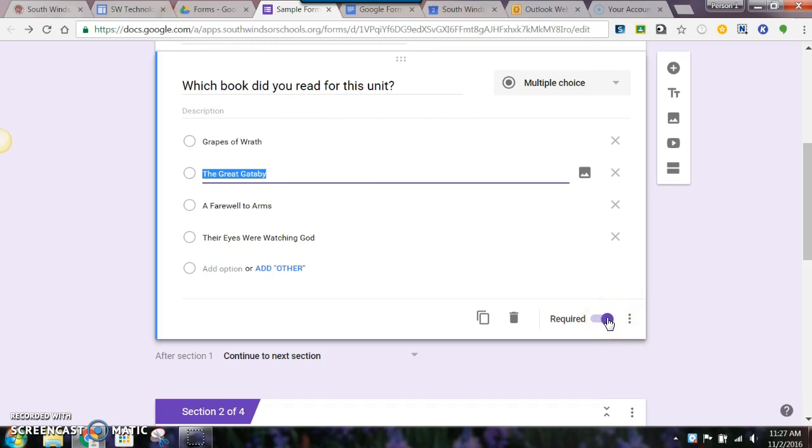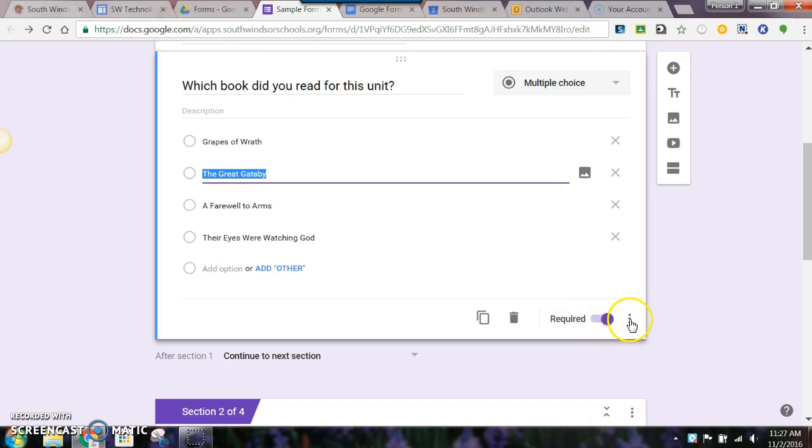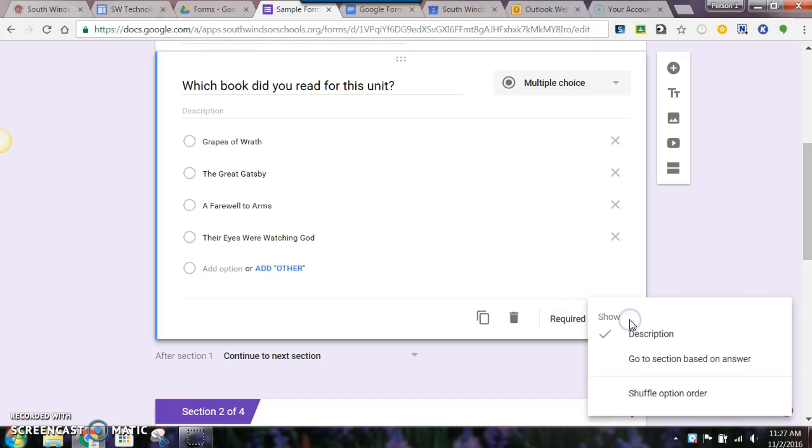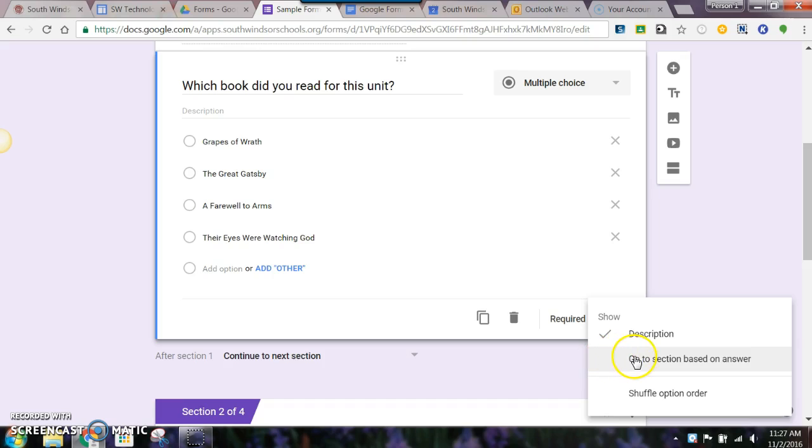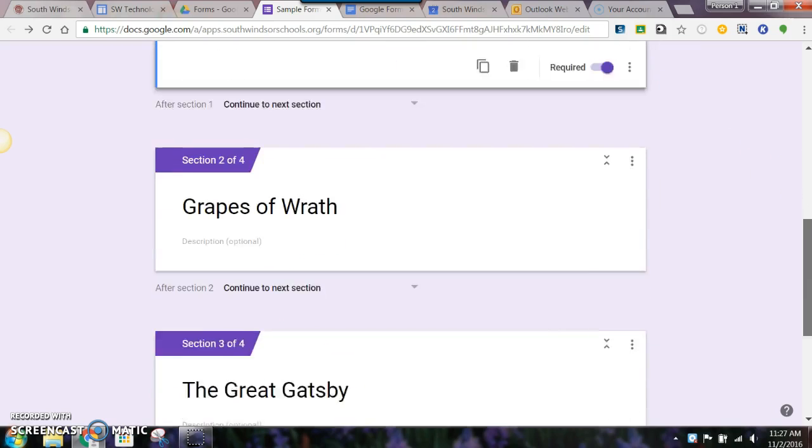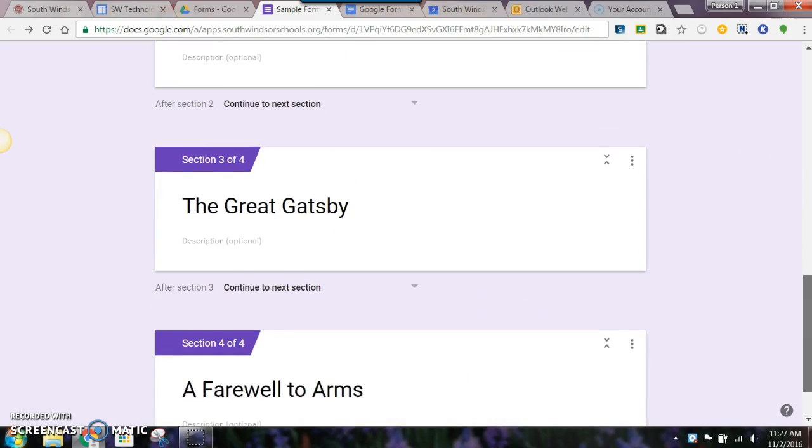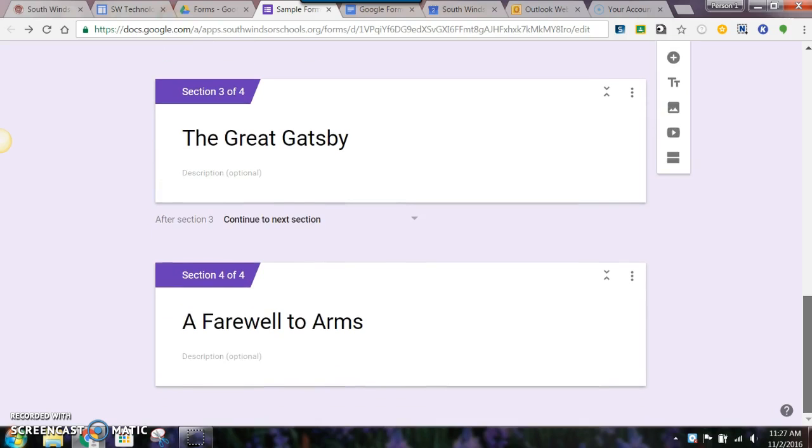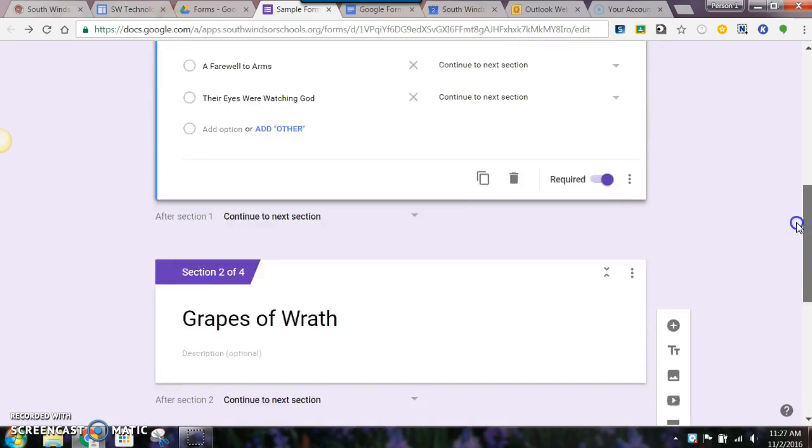This is where we're going to create a section. See the three dots right here? You're going to click on those and instead of keeping this description, you're going to select go to next section. What you want to be able to do at this point is have your sections already built. You can see I have those with the exception of one right here.